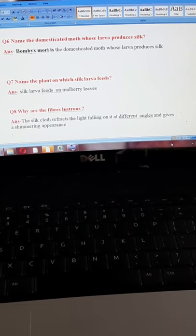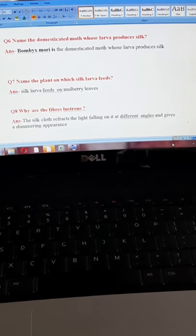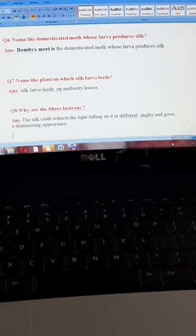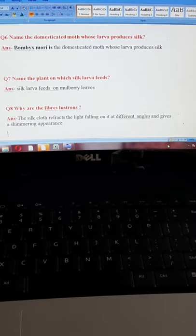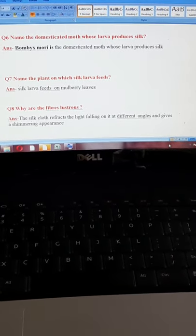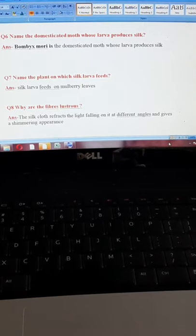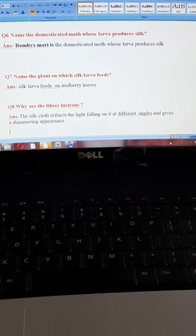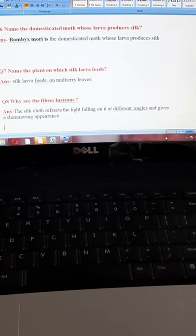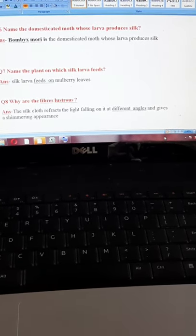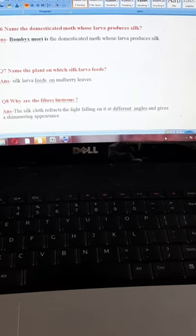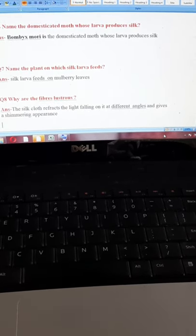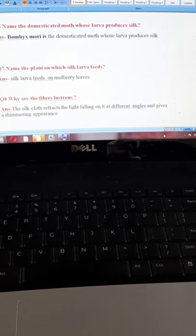Question number seven: name the plant on which silk larva feeds. It is very simple again — silk larva feeds on mulberry leaves. These questions are very important for your exam, so you have to remember all these names so that you can answer during your test.